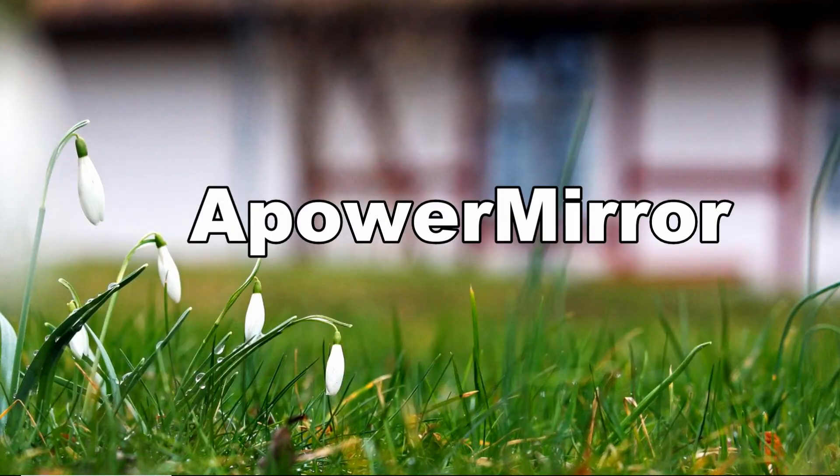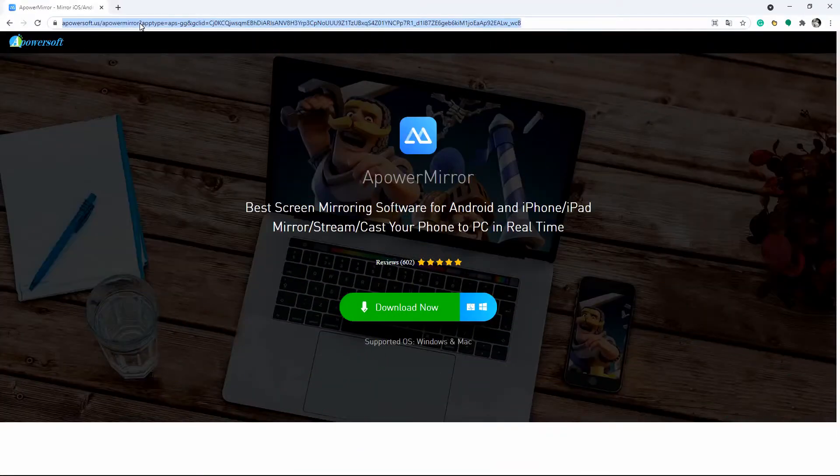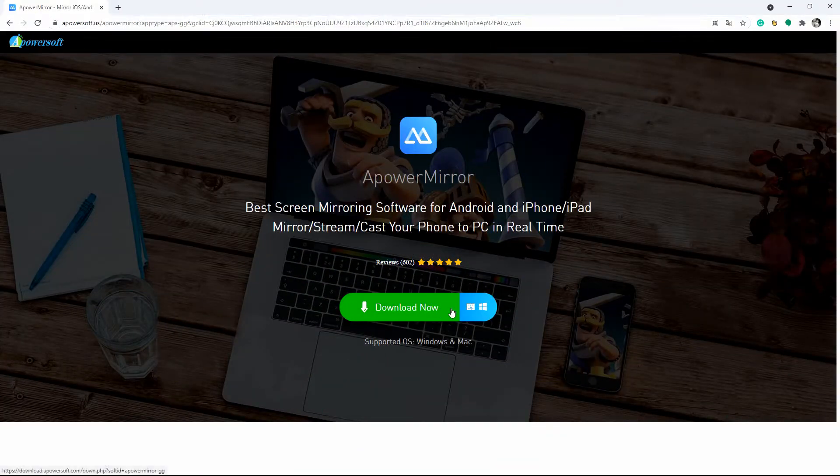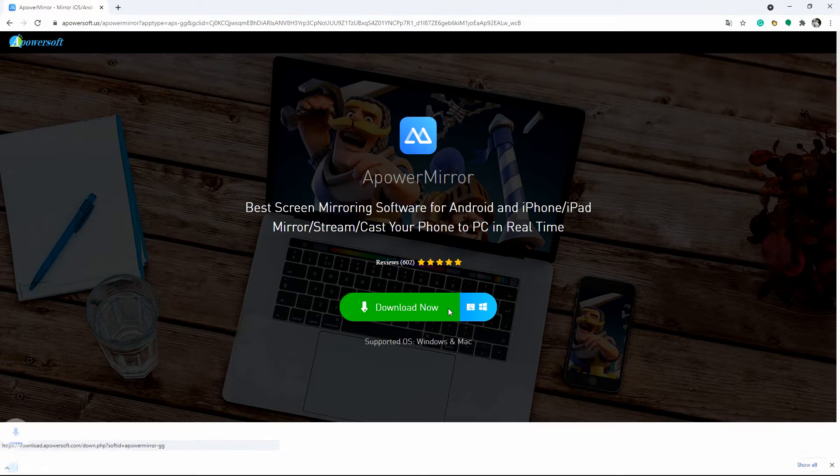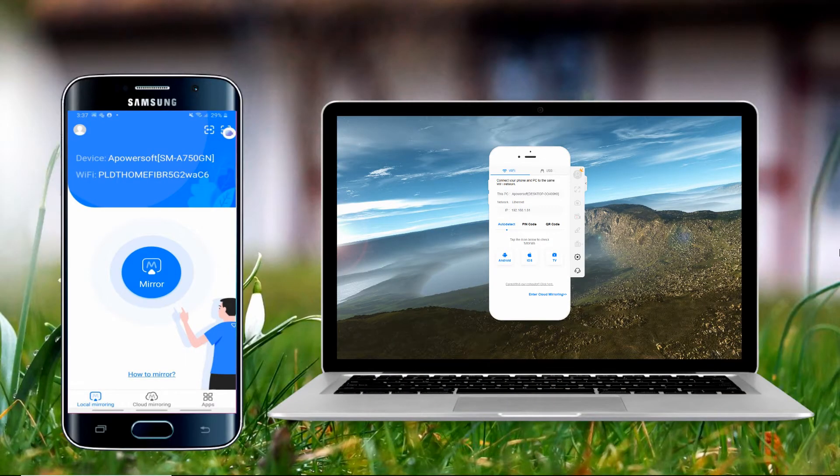First on our list is the leading mirroring app APowerMirror. Get the app on its main website and install it on your phone and Windows 10 PC. Open the app on both devices and connect them under the same Wi-Fi network.